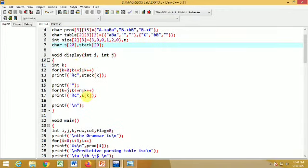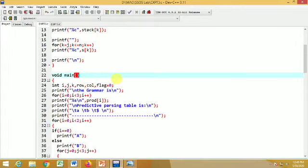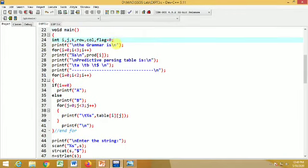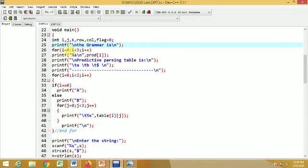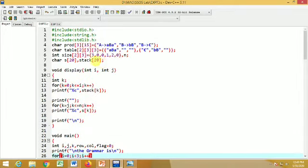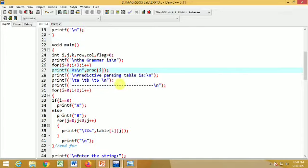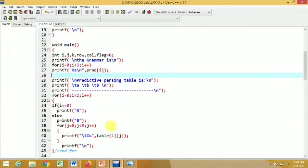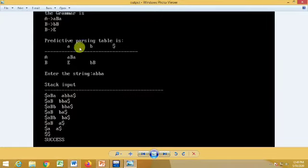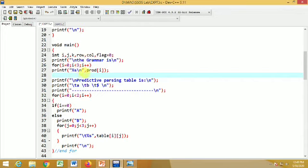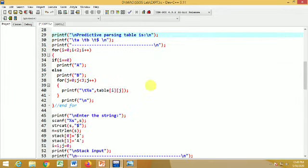Initially, we display the grammar on the screen with the heading 'The grammar is'. We have stored the grammar in the array PROD, so we display its content using: for i equal to 0, i less than 3, i plus plus, printf percent s slash n and PROD of i. This will display the entire grammar on the screen. After this, we display the predictive parsing table with its heading and column headings A, B, dollar, followed by a line.